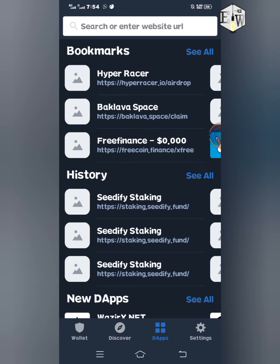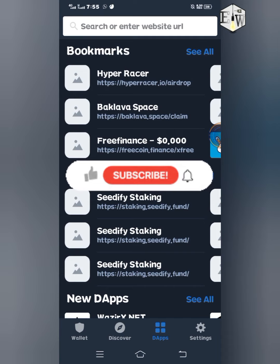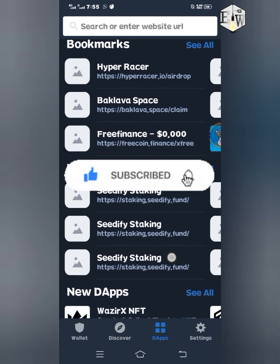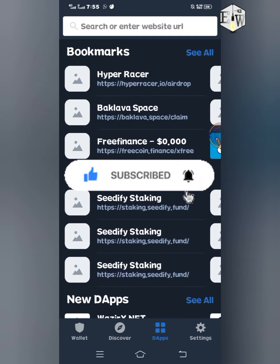Hello guys, welcome back to my channel once again, and thank you so much for watching this video. Today I bring you good news — if you are actually a certified fund holder, this good news is for you. Try and watch this video to the end so that you can understand what I actually mean by good news.